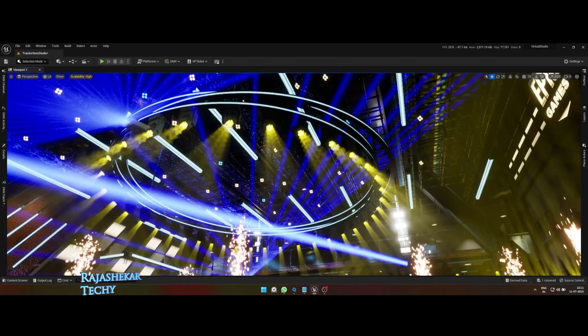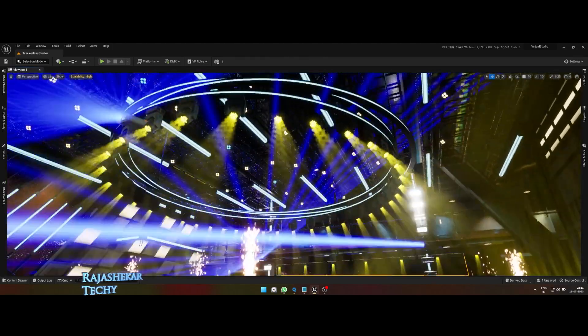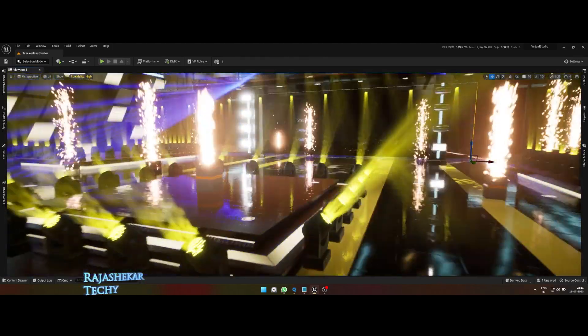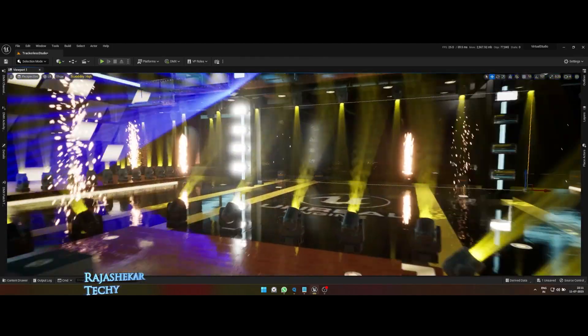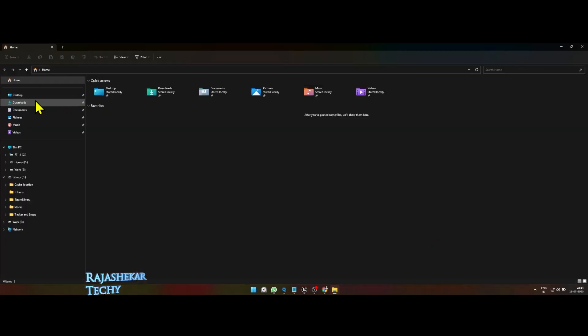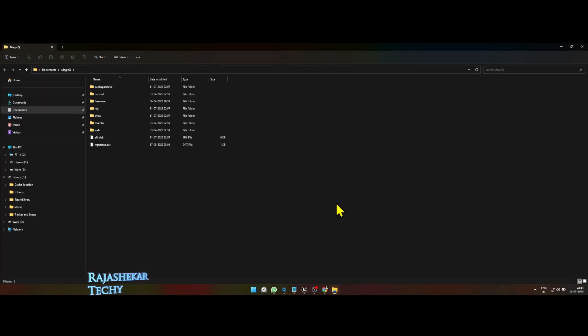Once you have downloaded the Unreal Engine map and Kamsis show file, run the virtual studio map. It supports Unreal Engine 5.1 and above. Place the Kamsis show file in Documents, Magic Queue and Show folder.